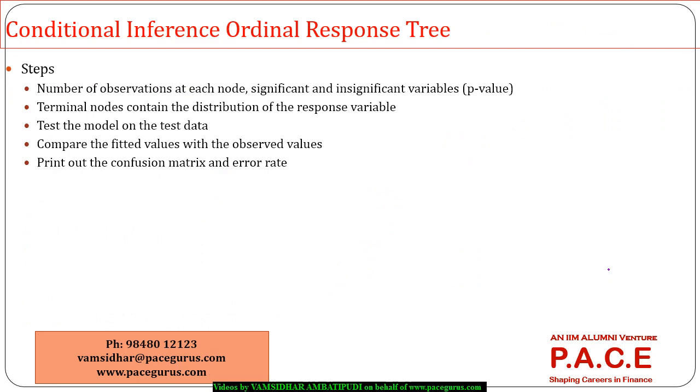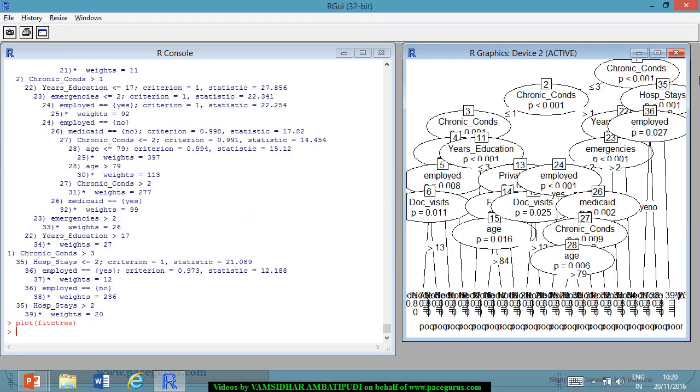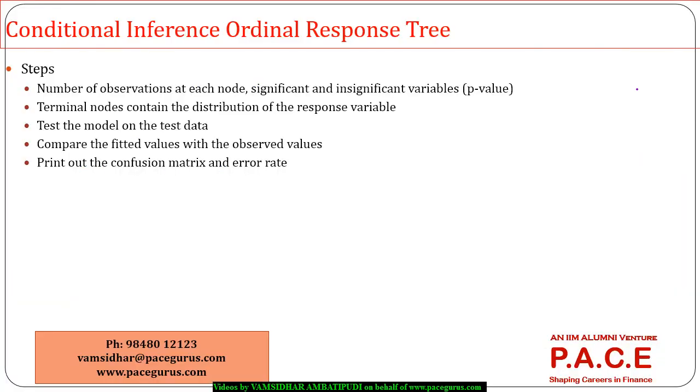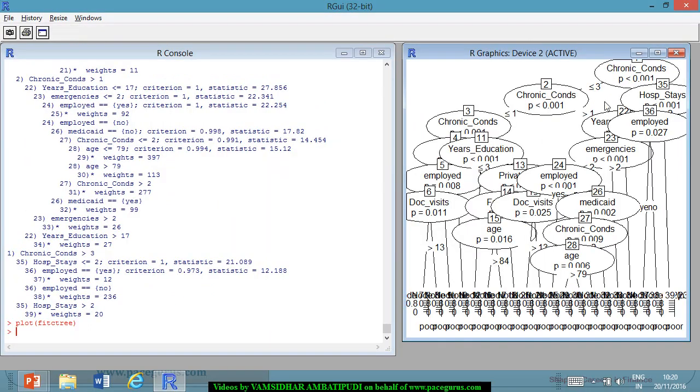So, this is where we may have to sometimes prune the tree if required. There is a very complex model that came out here. Number of doctor visits, Medicaid, lot of things that are coming up as a part of the assessment of the tree. So, we have plotted the model. Then, you will get the number of observations at each of the nodes and significant and insignificant.